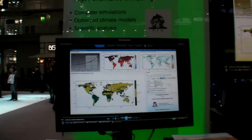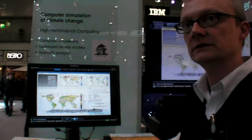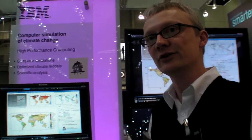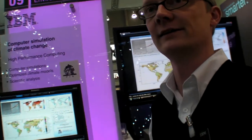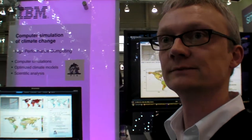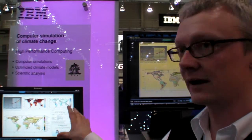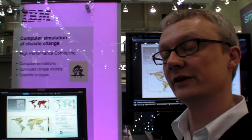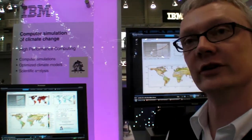Is this available for people to check out on the internet? On our website you can find different reports that have been written about this. IBM is sponsoring it? We're here because our big new supercomputer is an IBM machine that we're using to get more detail into these simulations and get more accurate results.